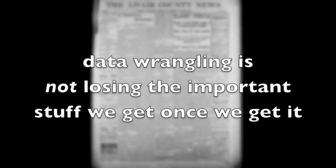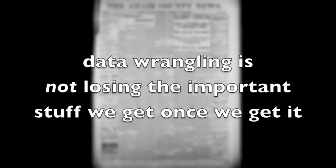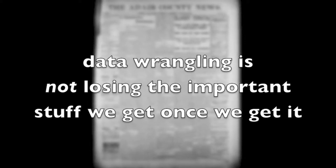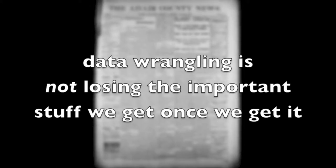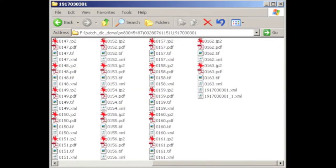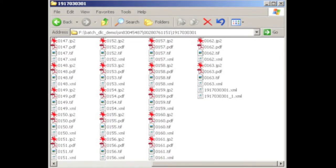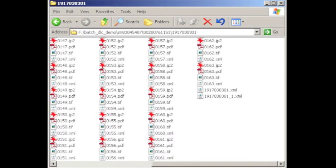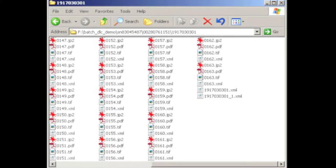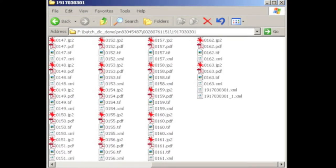All of our data wrangling is centered around that, and I would imagine that's exactly the same for everyone participating: not losing something that's important is the heart of all data wrangling. Over the course of the seven years that I've been part of this program, the way that we do that has evolved somewhat, but there are a few constants that have translated all the way through.